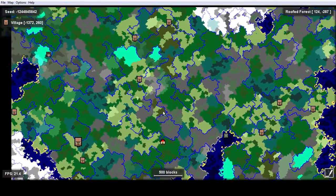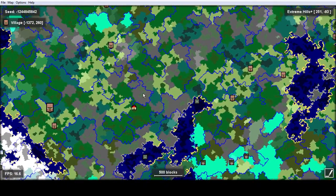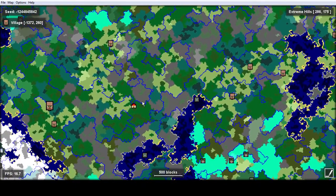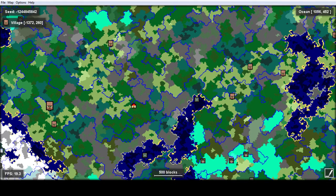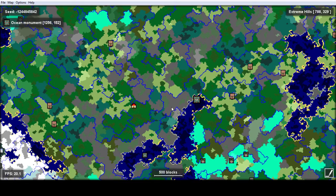You can zoom out even further as you like — see more extreme hills biomes, oceans, deep oceans. It'll show you ocean monuments. You can see there's one at 1256, 152.